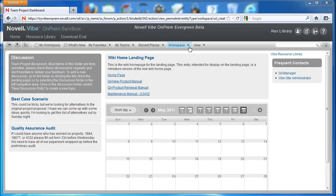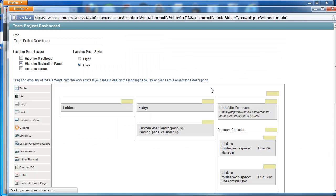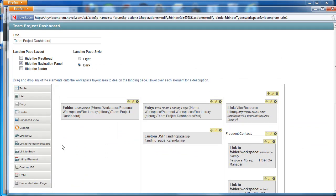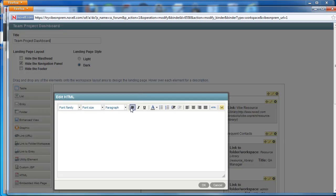To get to the landing page canvas we'll select edit workspace under the workspace button of the menu bar and we'll grab an HTML element and drag it on top of the landing page.